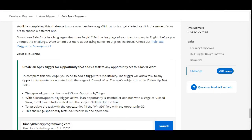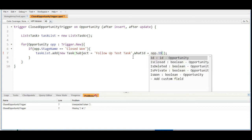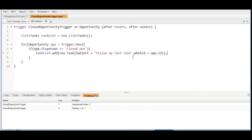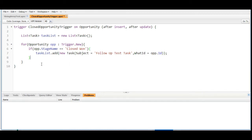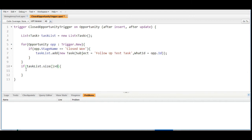One more thing given to us: to associate the task with the opportunity, we fill the whatId field with the opportunity ID. So we add the whatId field equals opportunity.Id. We have completed these steps. Now we are going to insert this task list, but before inserting we check whether the task list contains any value. So we check if the size of the task list is not zero — meaning it contains some values — then we insert the task list.